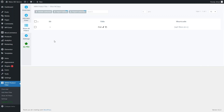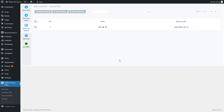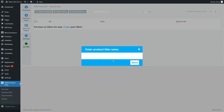As you can see here, we already have a single filter, but I will delete this and we will create the filter from scratch. So let's just add a new filter. I will give it a name — "Product Filter" — and let's just save this.